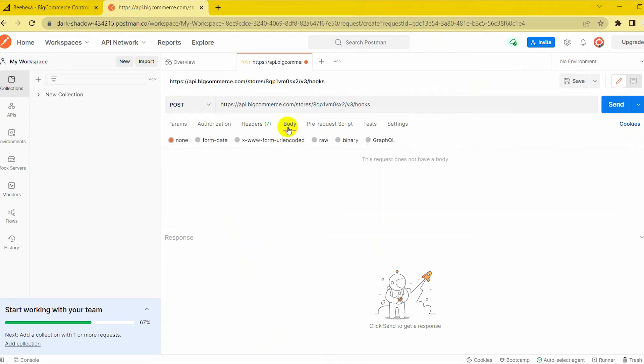In the body section, first you need to click on the body section, then tick it raw. To fill the data, remember to change the text format to JSON.